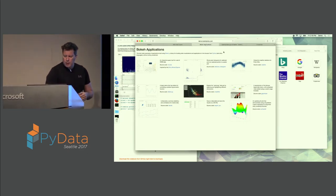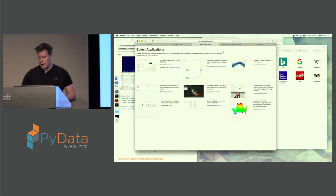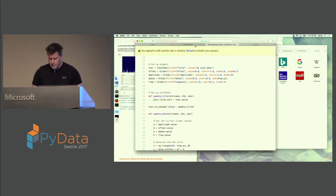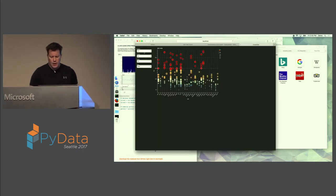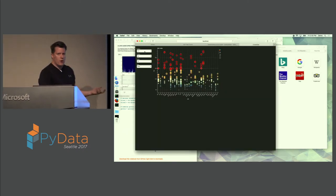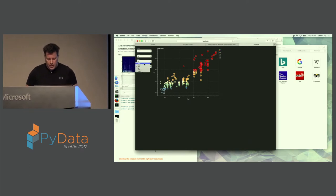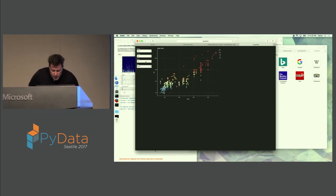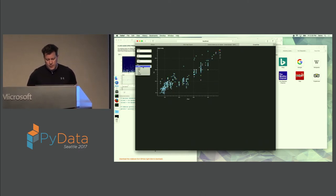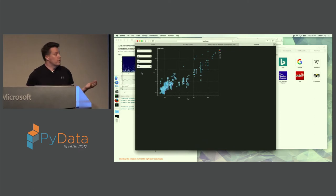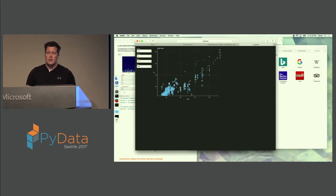If you go to demo.bokehplots.com there are actually several of these examples hosted that you can take a look at. Here's another example I like — the Auto MPG or Cars dataset — a little app that lets you slice and dice, choosing displacement versus horsepower and changing the size by MPG to see that change. All of that is fairly easy to write as a Bokeh application.